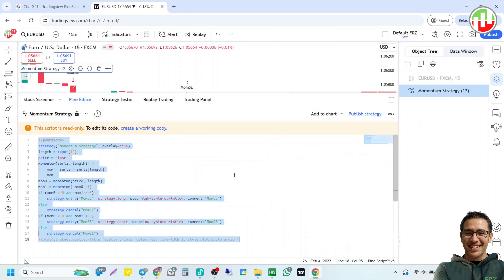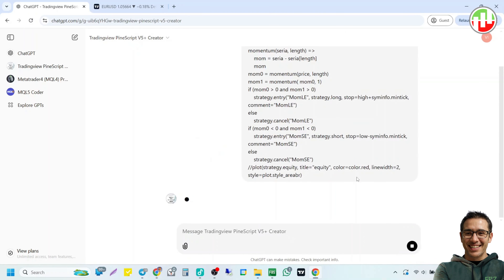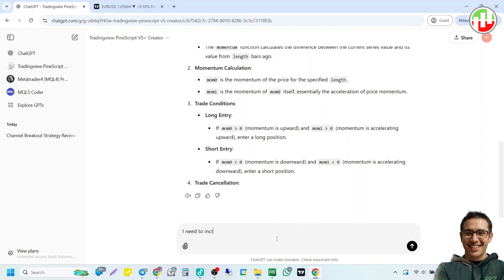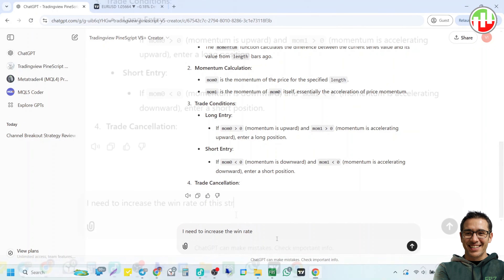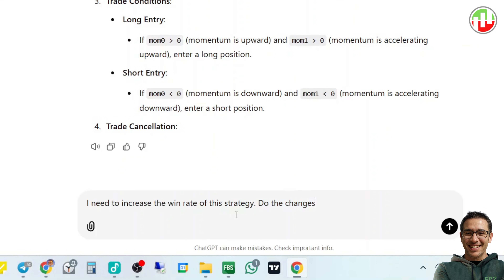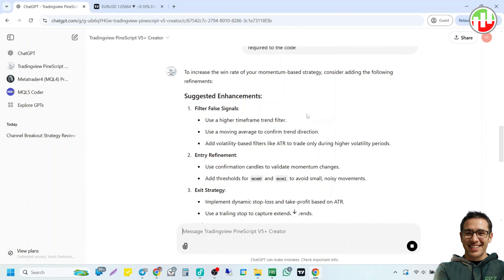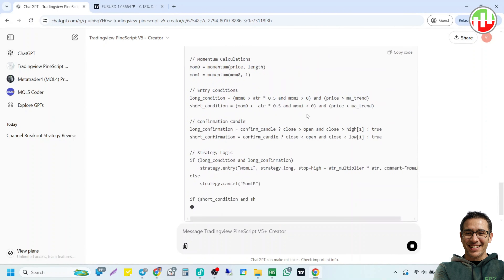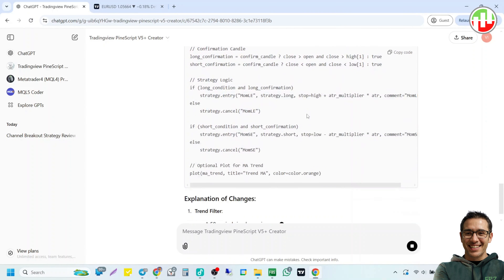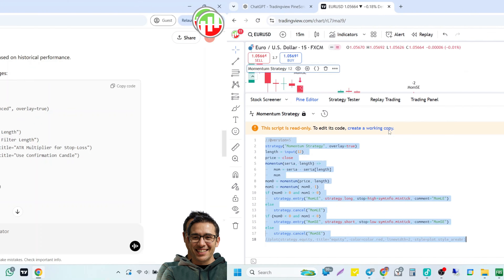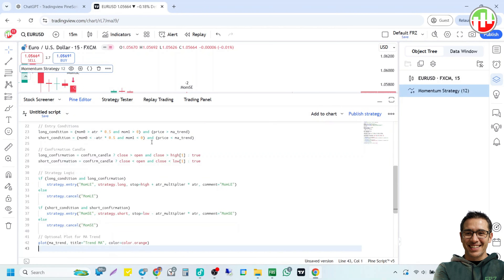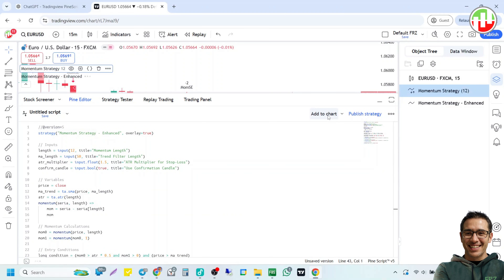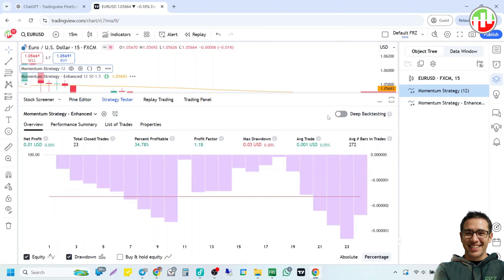Get back to our custom ChatGPT and paste the code there. Then tell ChatGPT that you need to increase the win rate. It will simply improve the strategy and provide you with an updated code. Now head back to TradingView, create a working copy and paste the code there. Finally, click on Add to Chart to update the strategy tester. Sometimes you may get compilation errors — in that case, copy and paste the error on ChatGPT and it will provide you with the corrected code. It compiled without errors in our case.